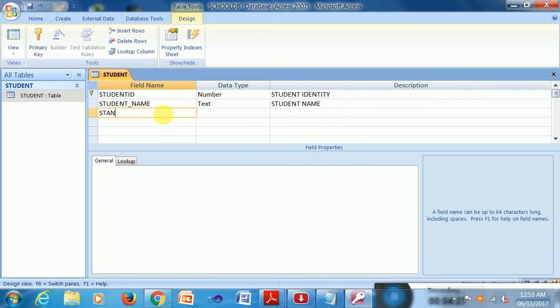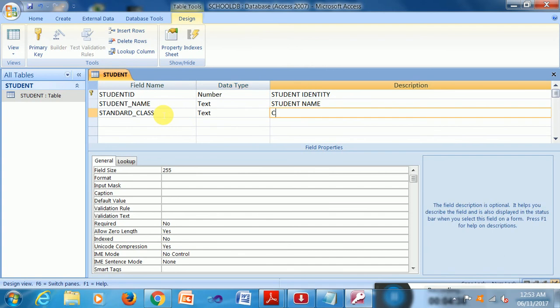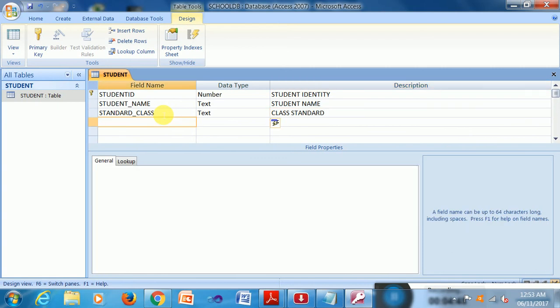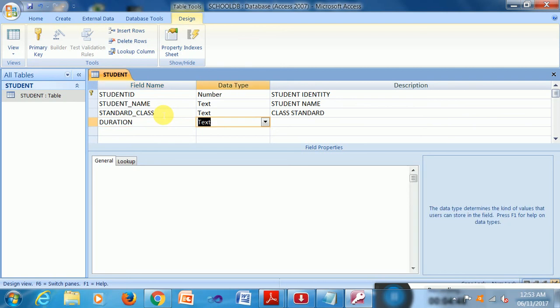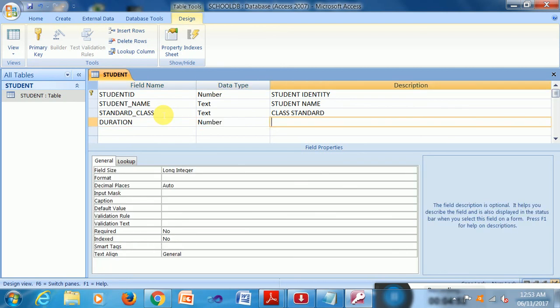Next field, I suppose, give this standard, school, the standard of class. So I can text it as class standard. Suppose the duration of this class may be number, so years, number of days suppose.